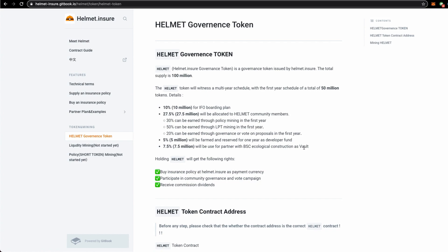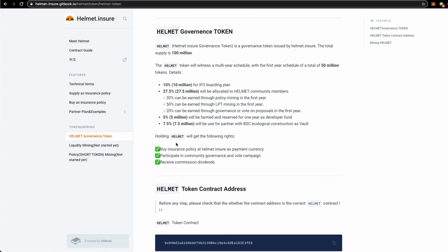As far as I believe, there would be some kind of staking mechanisms so that people who stake their funds in would receive it. I will highlight to you that Helmet has the following utilities: it can be used to buy insurance policy on helmet.insure as a payment currency, participate in community governance and vote campaigns,